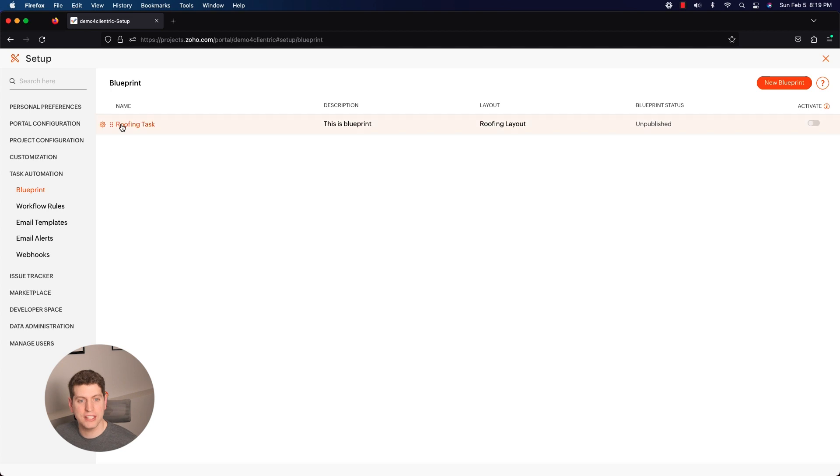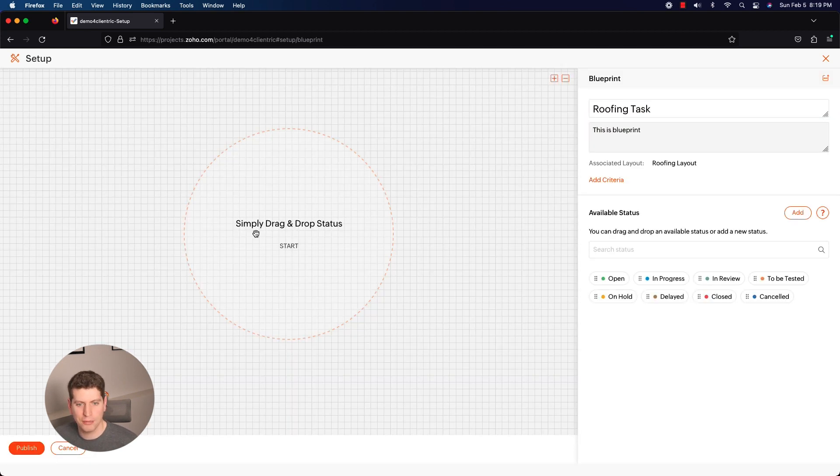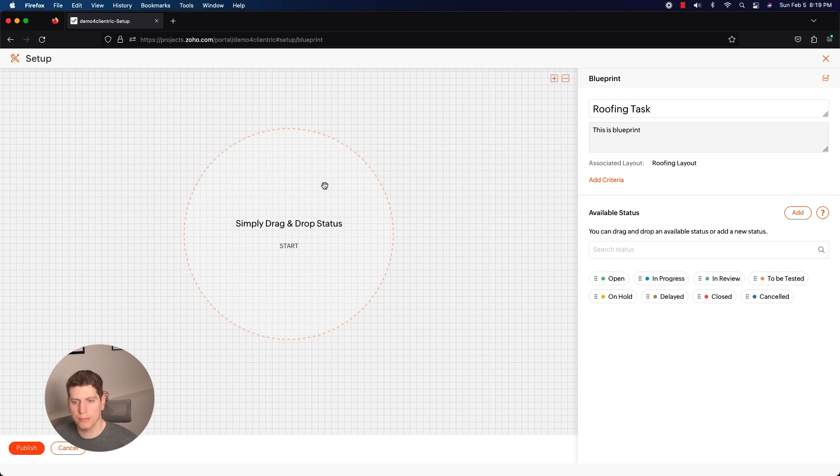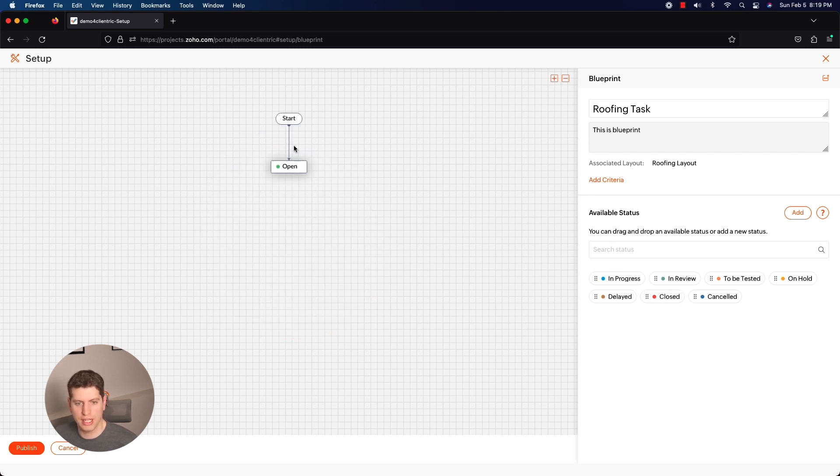All right, going back to the Blueprint here, we do have this blueprint that I created just before I started this tutorial. I'm going to click on it and I'm going to show you what happens. So this is a drag and drop system where you really just drag and drop your statuses into here.